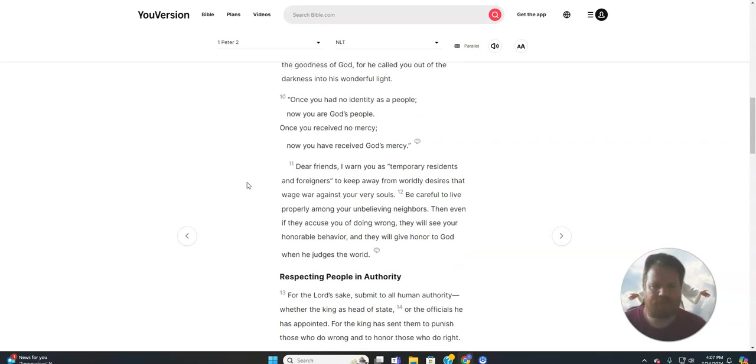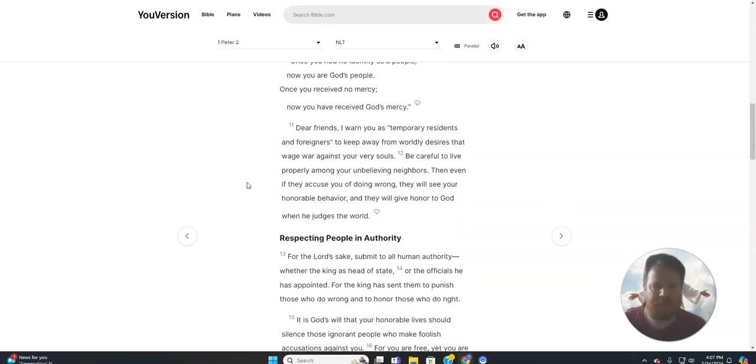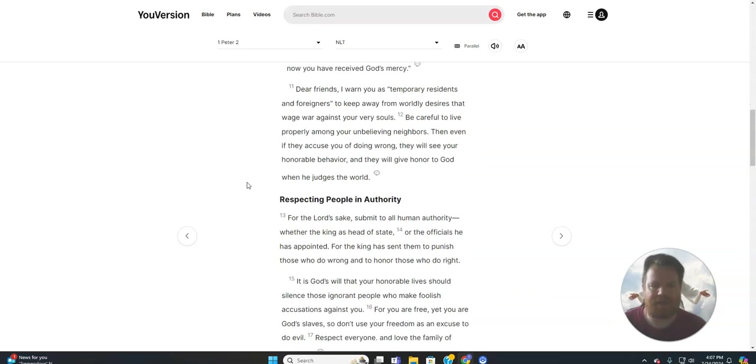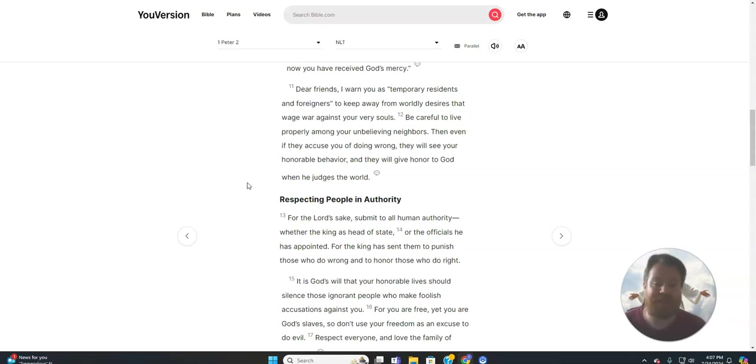Once you had no identity as a people, now you are God's people. Once you received no mercy, now you have received God's mercy. Dear friends, I warn you, as temporary residents and foreigners, to keep away from worldly desires that wage war against your very souls. Be careful to live properly among your unbelieving neighbors.